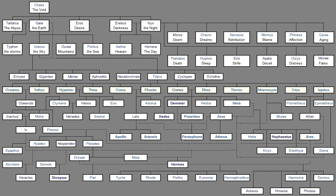In truth, at first chaos came to be, But next wide-bosomed earth, The ever-sure foundation of all the deathless ones, Who hold the peaks of snowy Olympus and dim Tartarus, In the depth of the wide-pathed earth. And Eros, love, Fairest among the deathless gods, Who unnerves the limbs and overcomes the mind, And wise counsels of all gods, And all men within them.